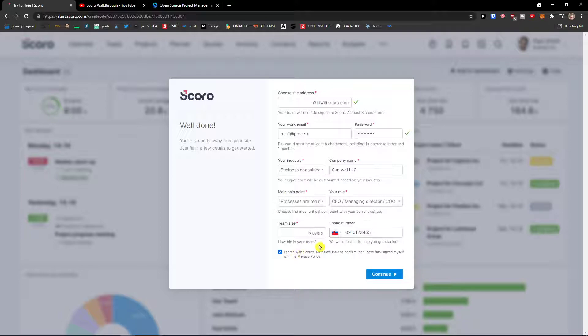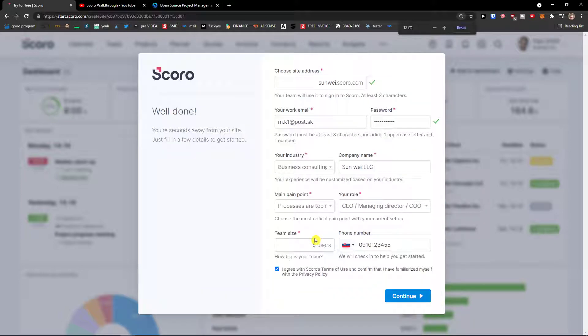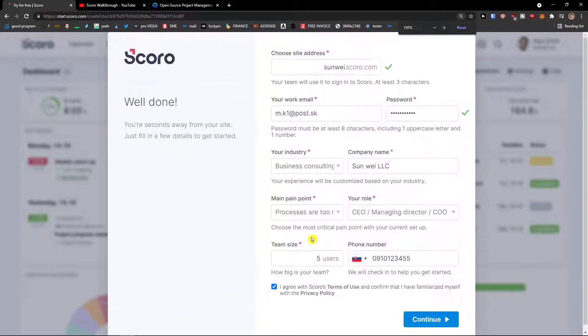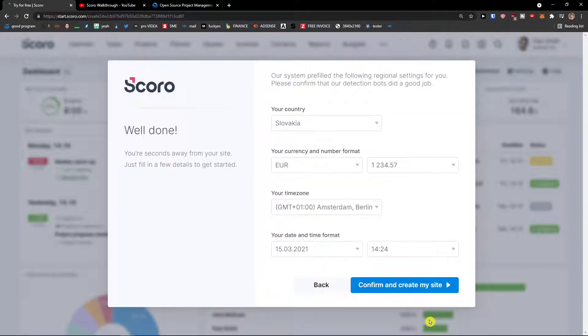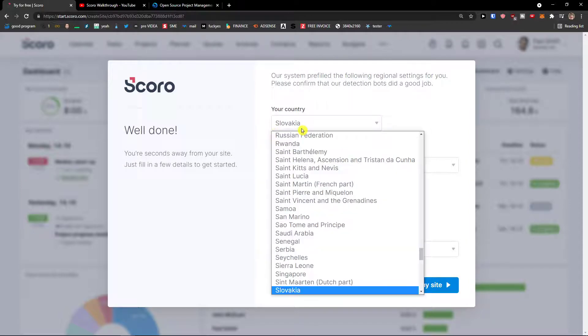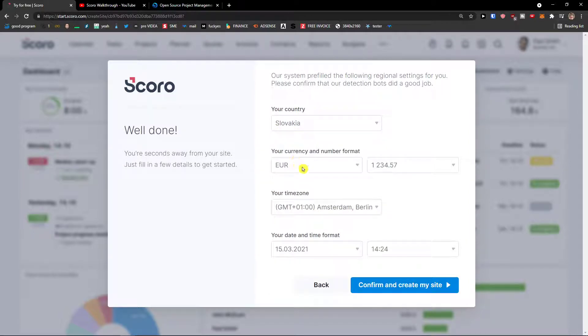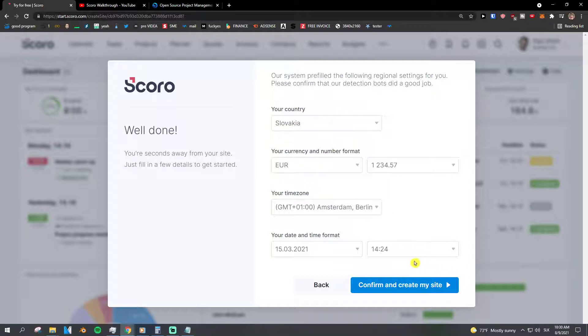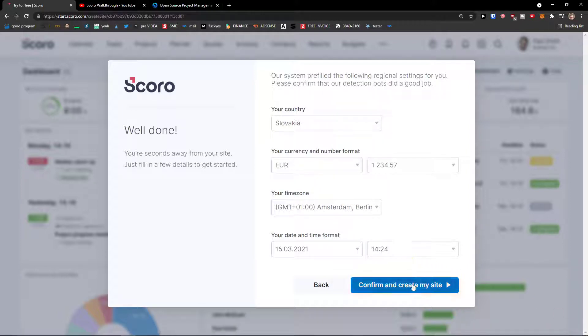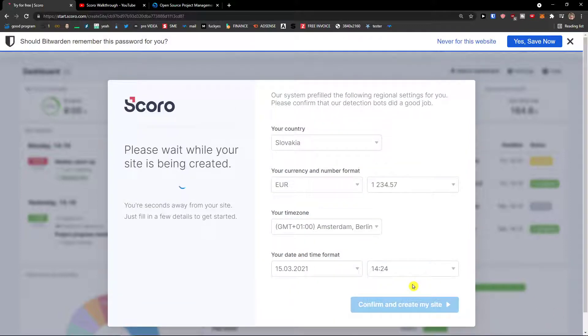And then I agree, so this is how we log into your actual account and how we create your account in Scoro. Right now I'll click continue, your country Slovakia, currency, time zone, everything sets up, everything is cool, confirm and create my site.